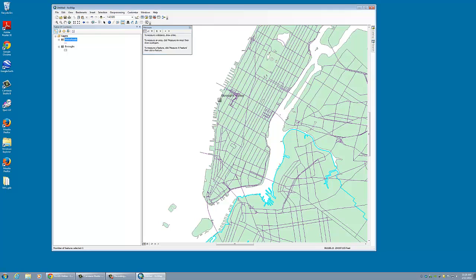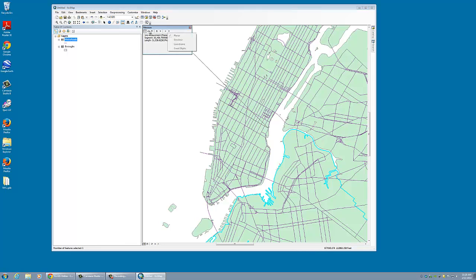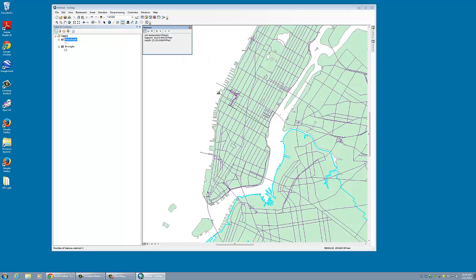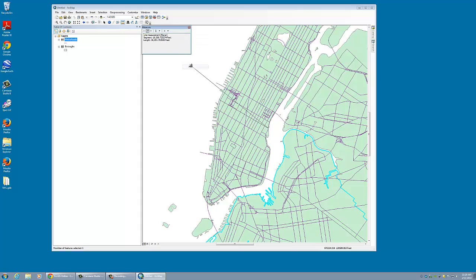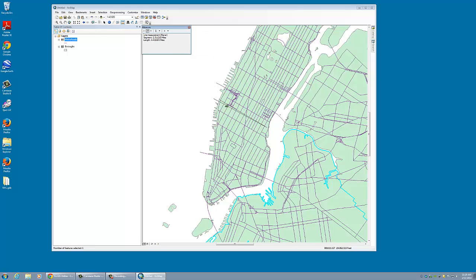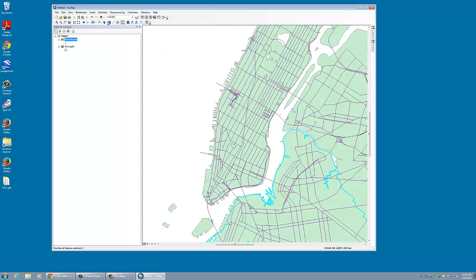And we can measure them. So for example, we can measure across the side. It looks like we are 11,000 feet, but we can change that to kilometers or miles. Let's go to miles since we're in the U.S. right now. Here we go, two miles across. Great feature of our GIS.